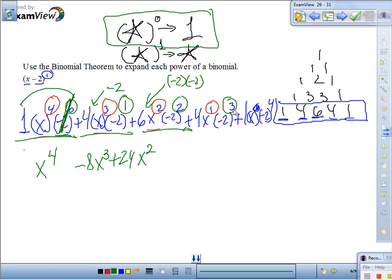Negative 2 to the 3rd power. Remember: whenever you have an odd number exponent and a negative base, the whole thing is negative. 1 is odd, 3 is odd. So this term will be negative. What is 2 cubed? 2 times 2 times 2 is 8. 8 times 4 is 32. So we get negative 32x.